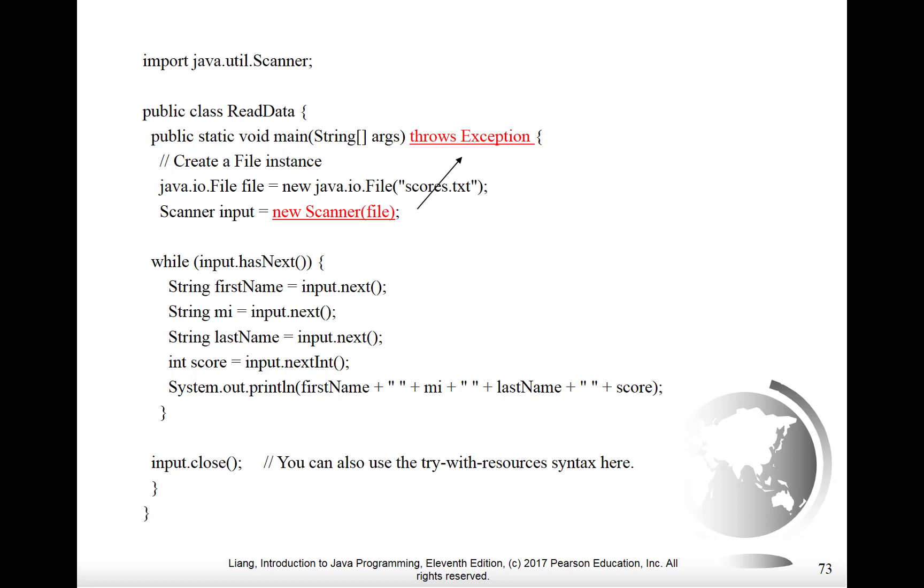We create a file object just like we did before in about the fifth line of the code where you see java.io.file, and then we give the object the name file and we say equals new java.io.file, and then in brackets we have a quoted string scores.txt. So we're opening the same name of file that we did before and now we can go ahead and read from it.